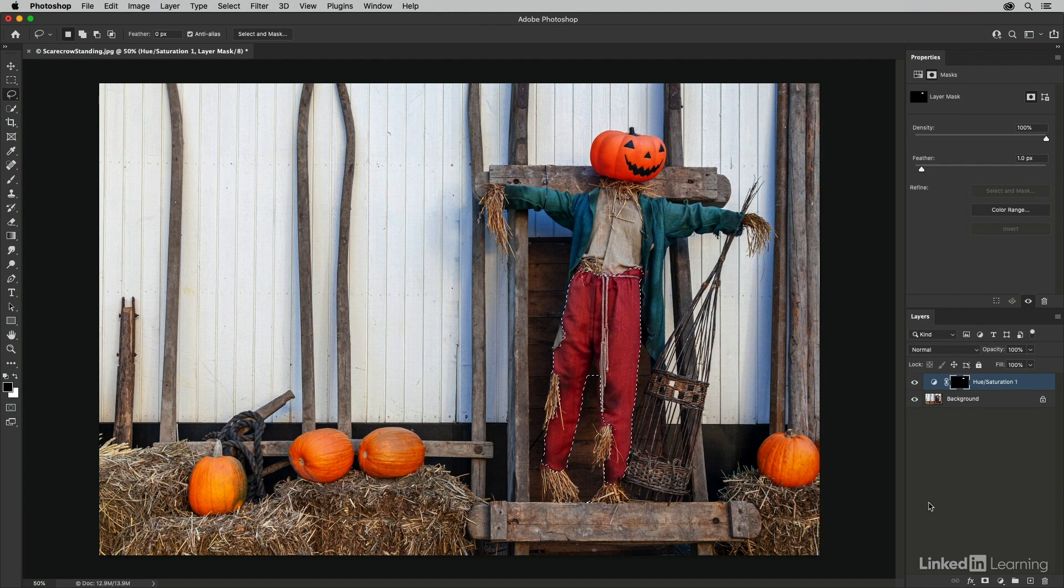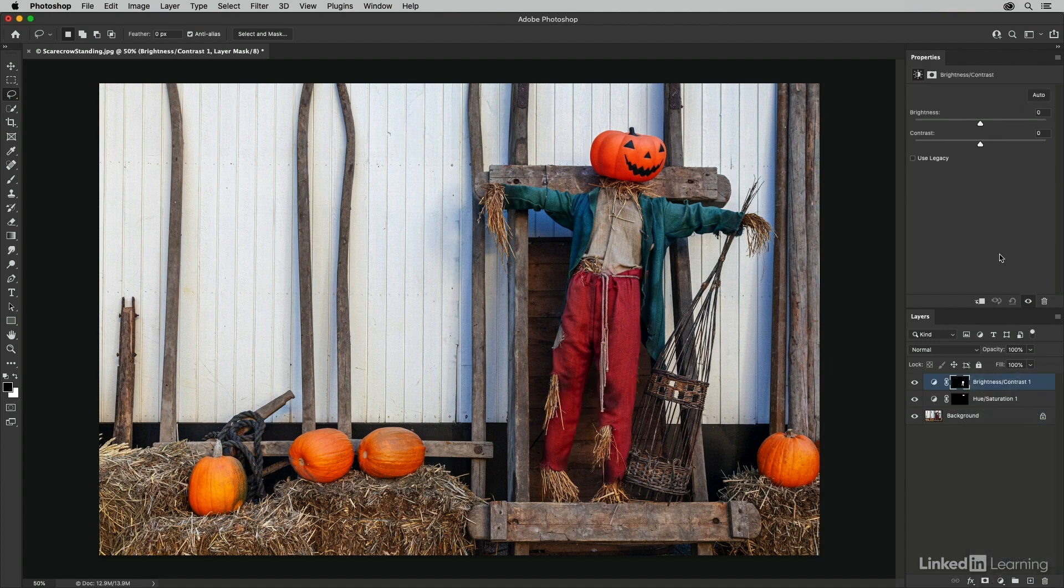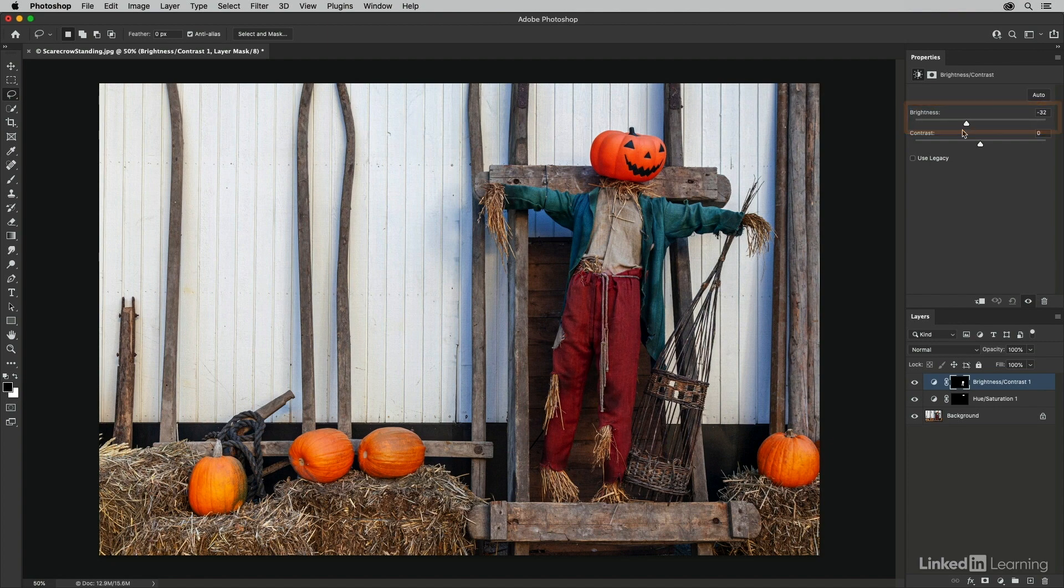I just want to darken down these pants. So in the layers panel, I will choose the brightness and contrast adjustment layer. And then we'll just decrease the brightness there a bit.